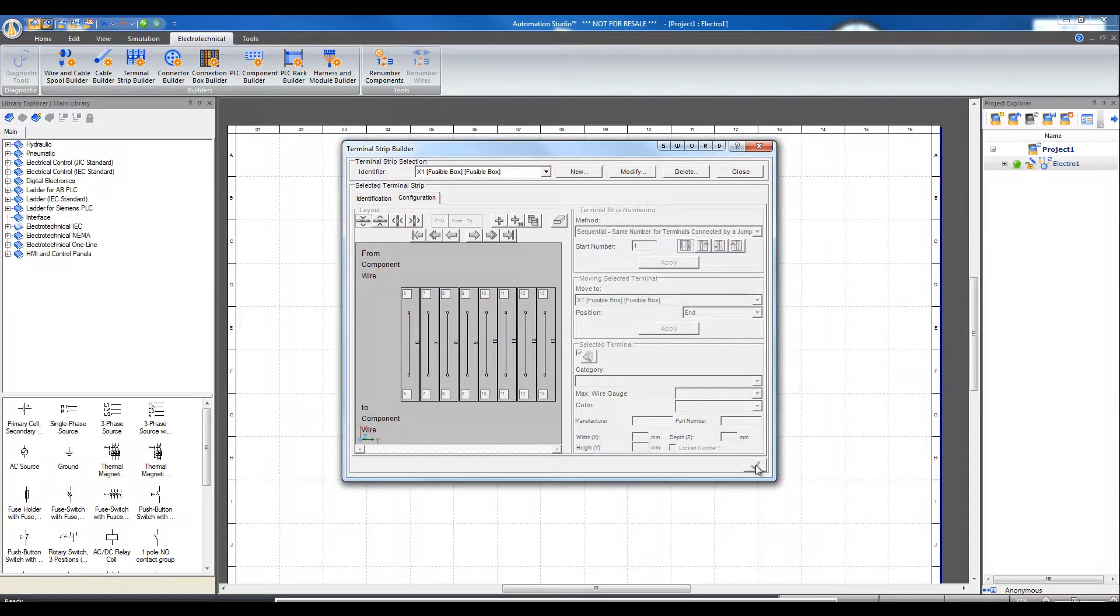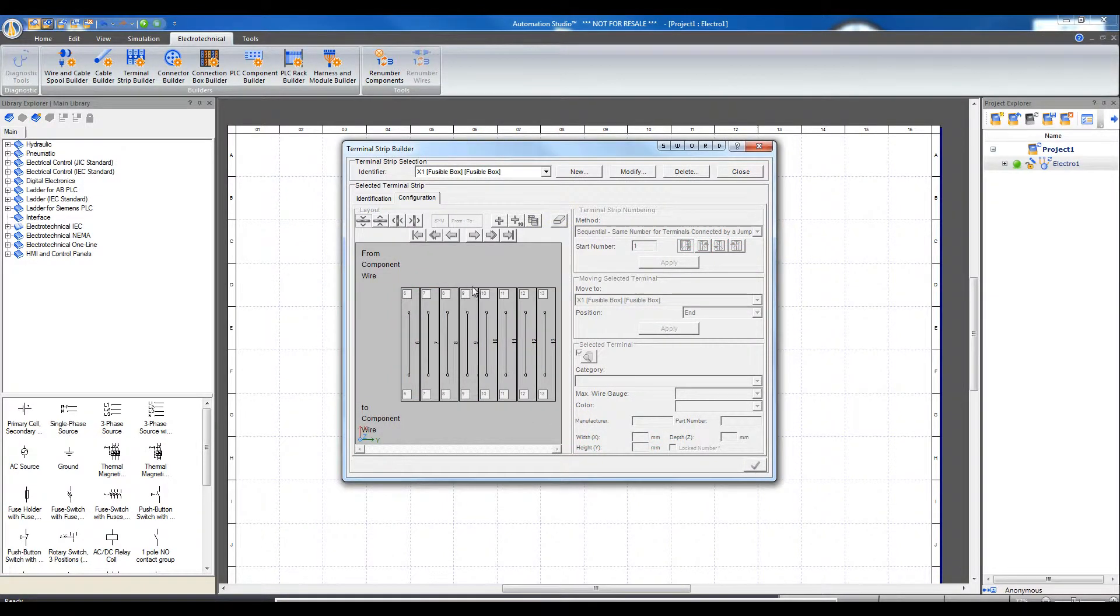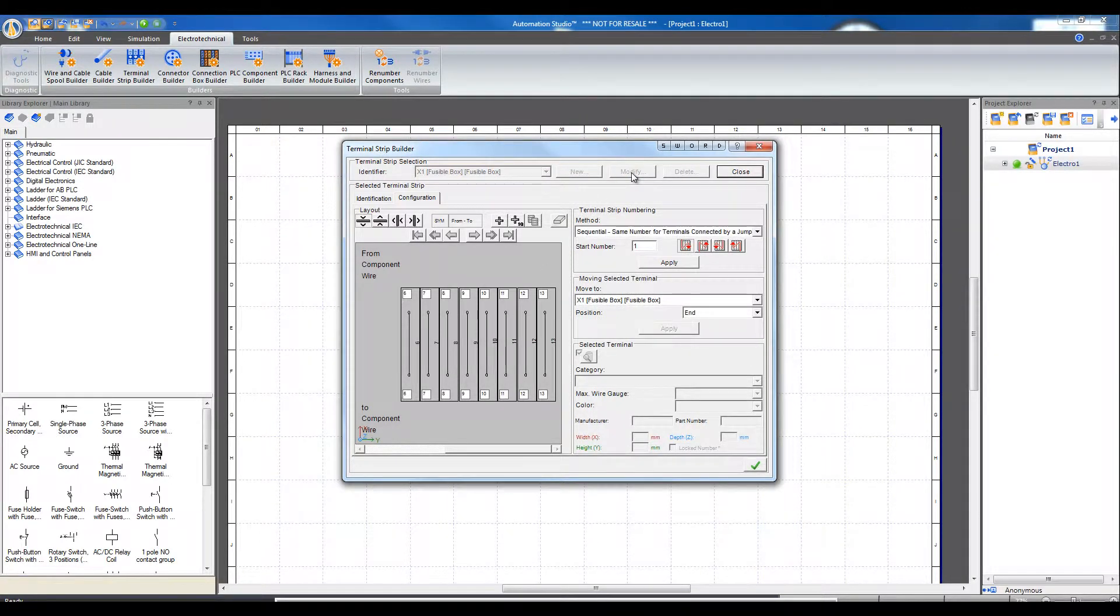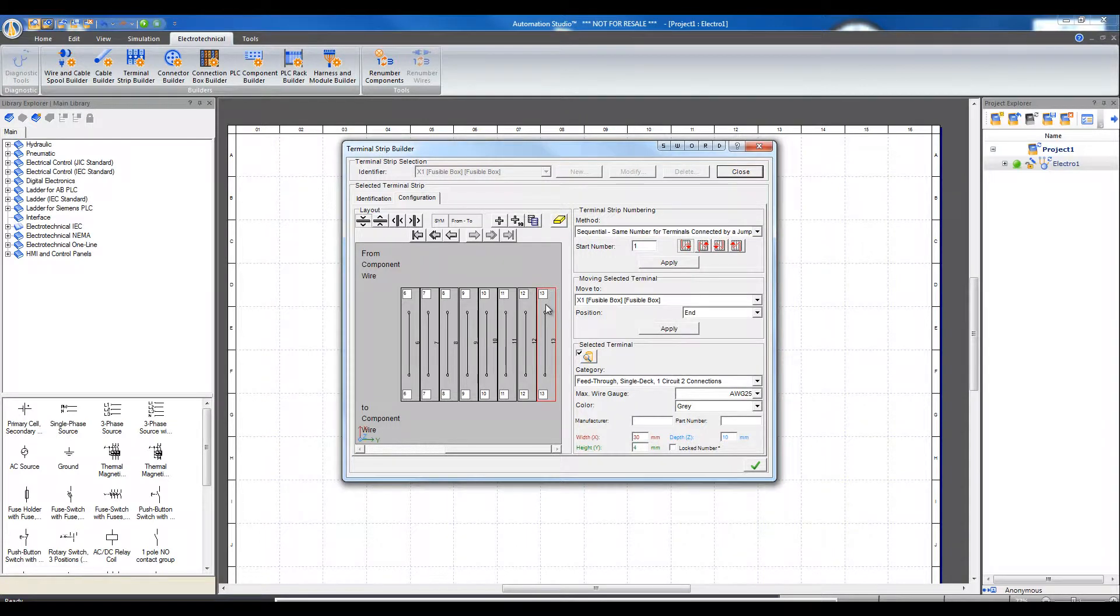The configuration is accepted by Automation Studio. To modify the type of terminal, click Modify. Now we can delete, duplicate, or change the type of terminal.